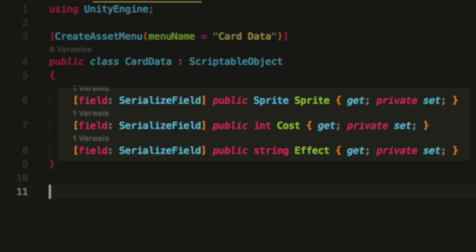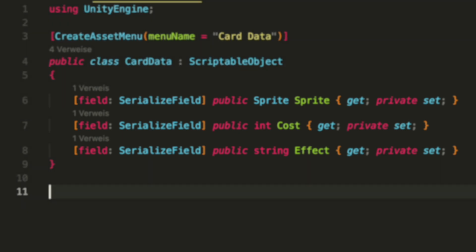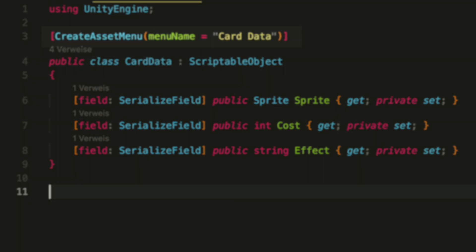Just as a side note, the effect is a string here to keep the code simple. In a real scenario we would have to implement it in a different way — I will make a video about card effects and how to implement them soon, so make sure to follow so that you don't miss it. We also have to create a CreateAssetMenu attribute so that we can create instances of the data.